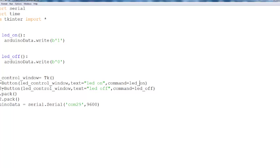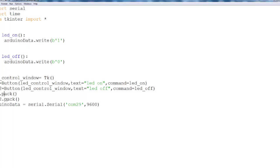The second button, LED off. Quite simple. When I click on it, it will call the function LED off. I load the two buttons and I begin the Arduino serial.